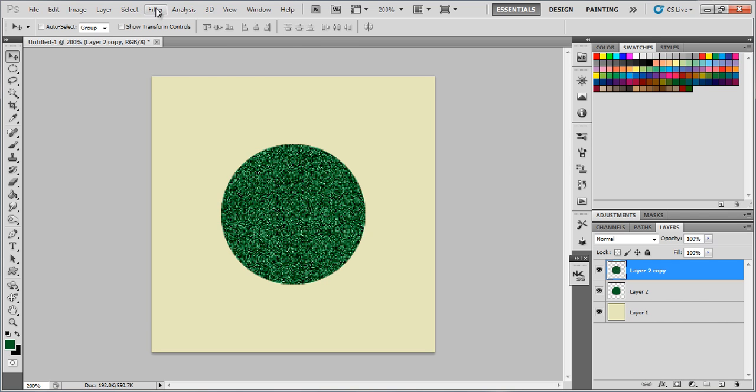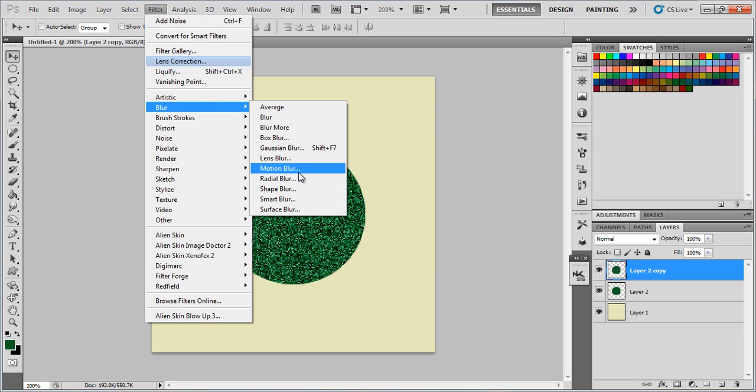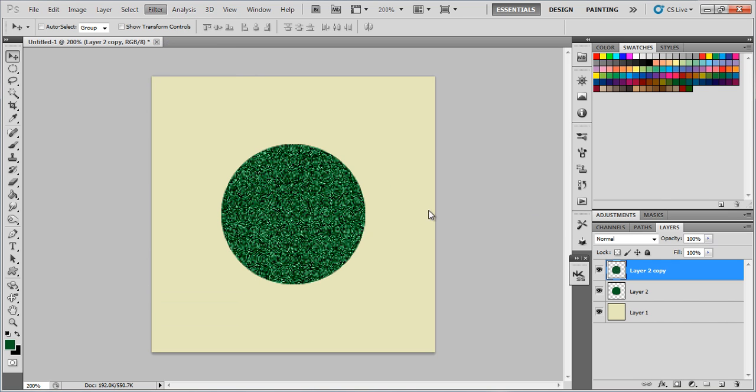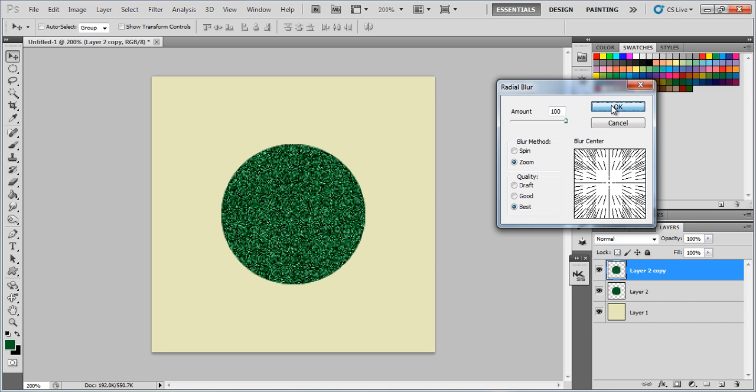Now I need to go to Filter, Blur, Radial Blur. Click on that. Then the blur method will be Zoom, Quality, Best, the amount is 100, click OK. I know it looks a little weird right now, but this is what we need.